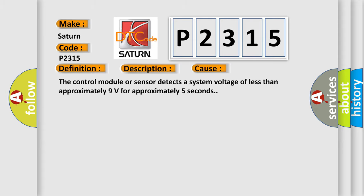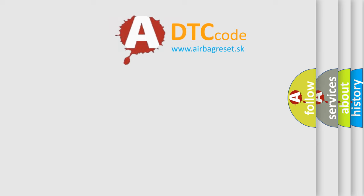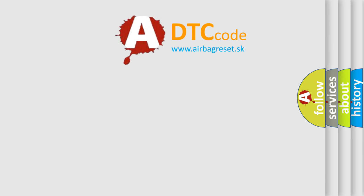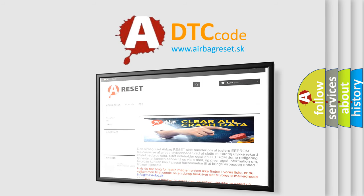The Airbag Reset website aims to provide information in 52 languages. Thank you for your attention and stay tuned for the next video.